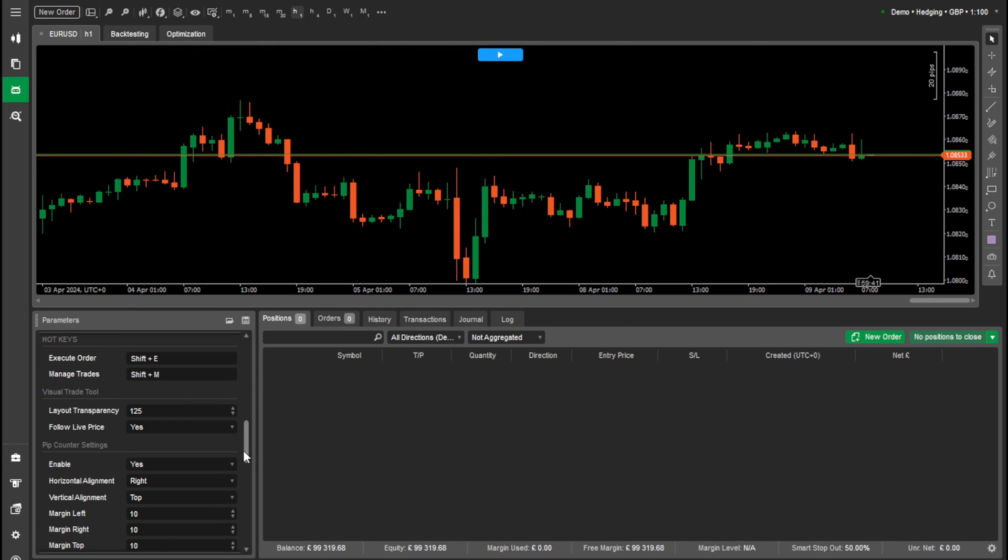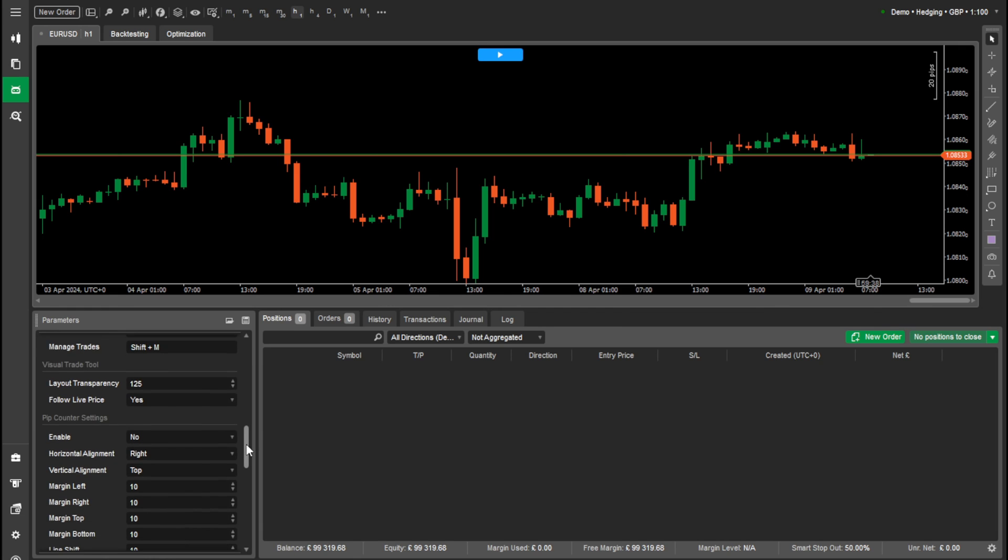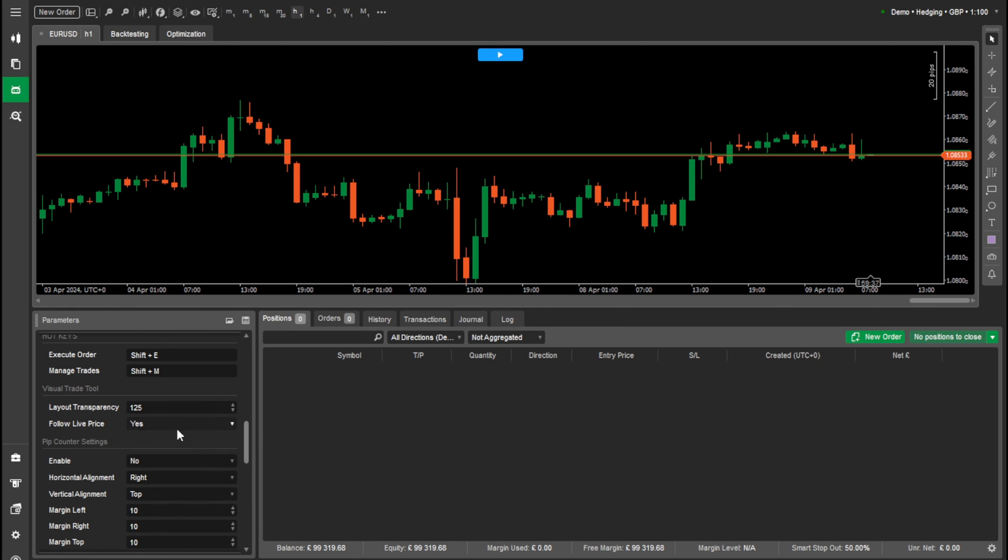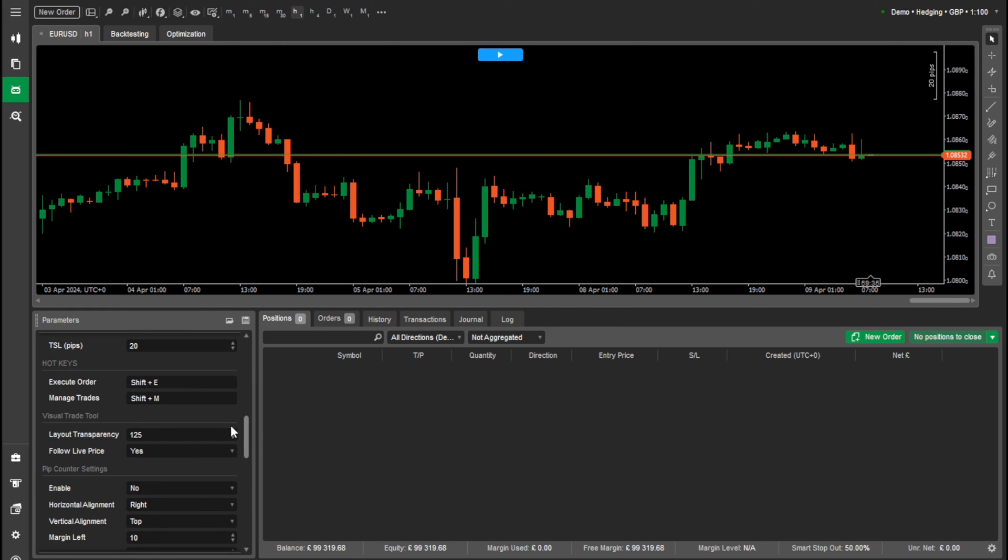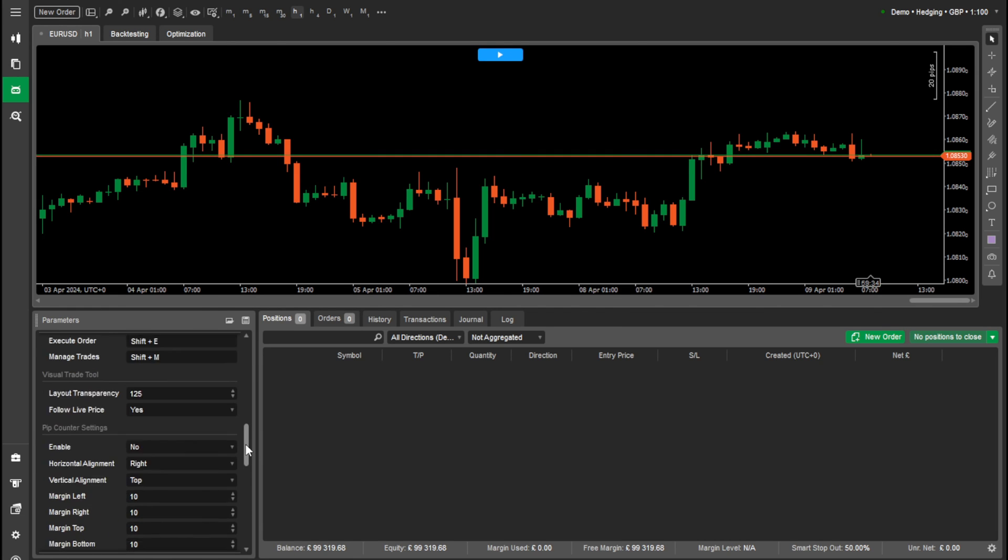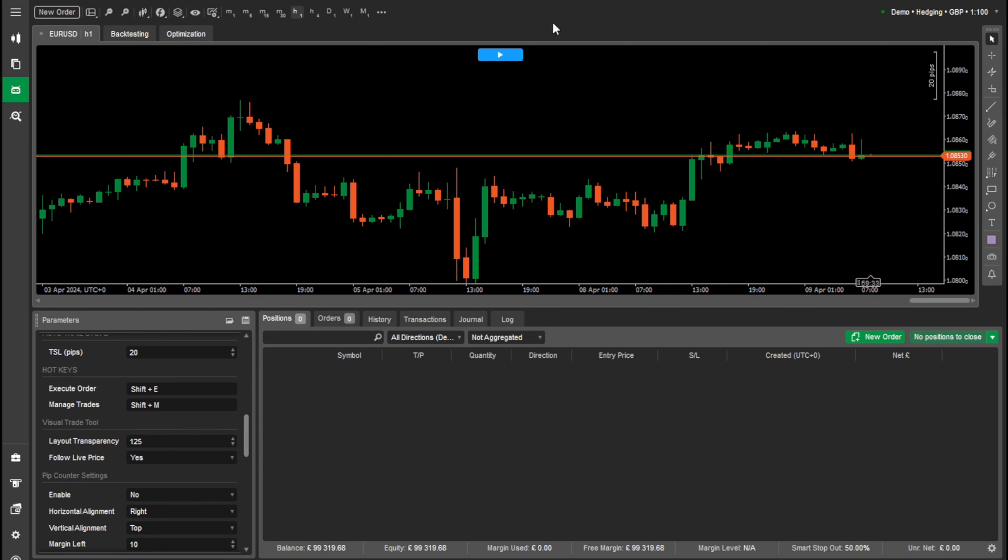What else we can do? I'll turn the pip calculator off for now. We have things like hotkeys where we can enter our trades. So say if we do shift E that will do that and manage trades.